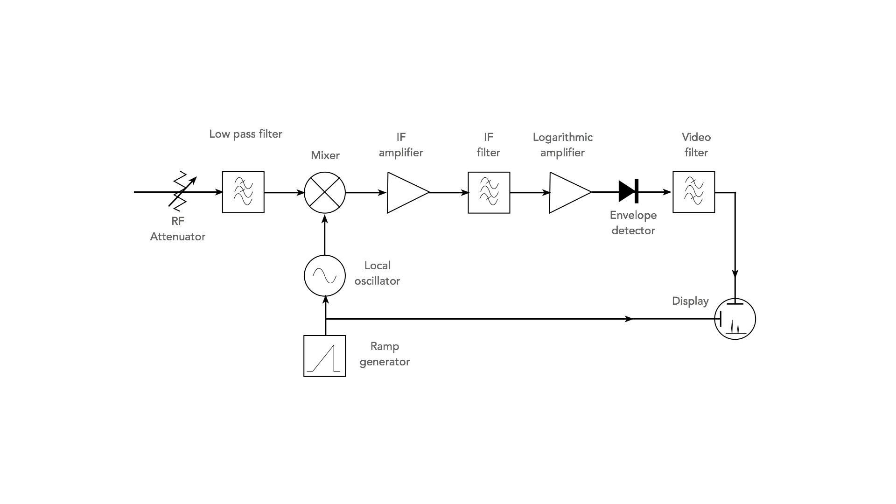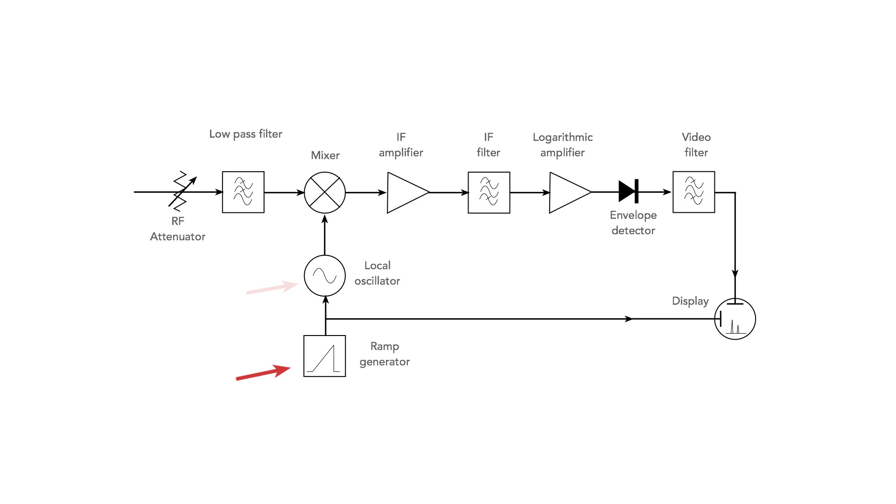Looking at the block diagram we see the signal enters via an attenuator. This is to ensure the signal is at the required level. It is then filtered and passes into a mixer. The frequency of the local oscillator for this is controlled by a ramp generator so that the frequency increases linearly with time. The output from the mixer is amplified and filtered before being applied to a logarithmic amplifier to ensure the output is displayed in decibels.